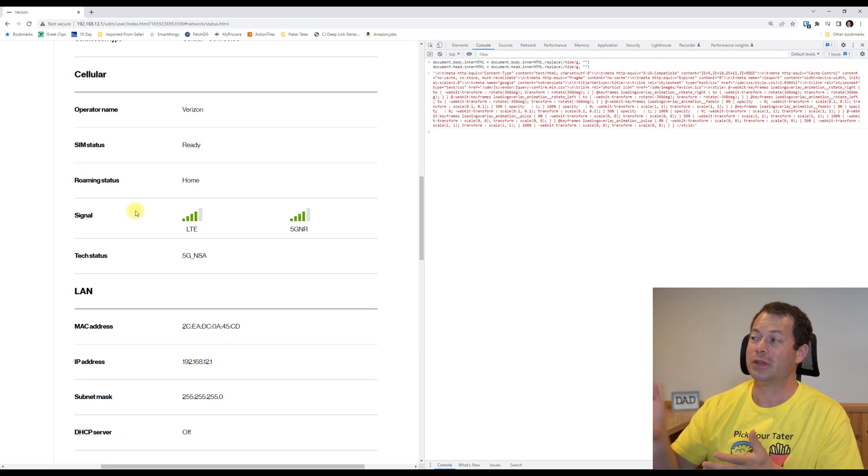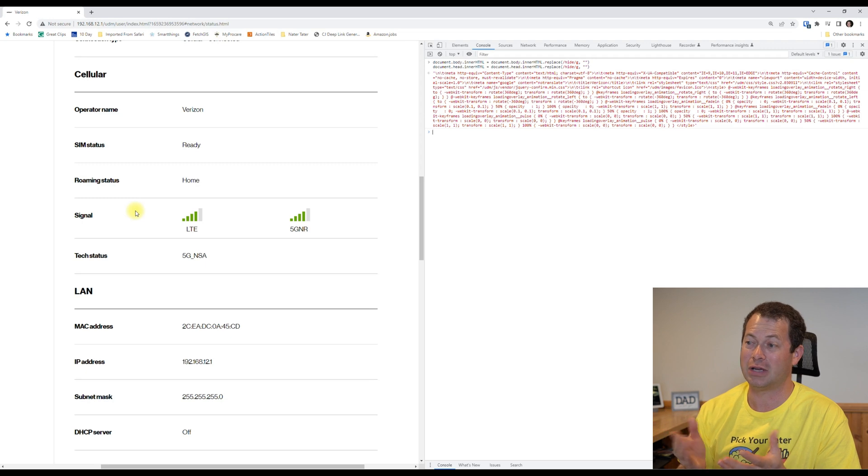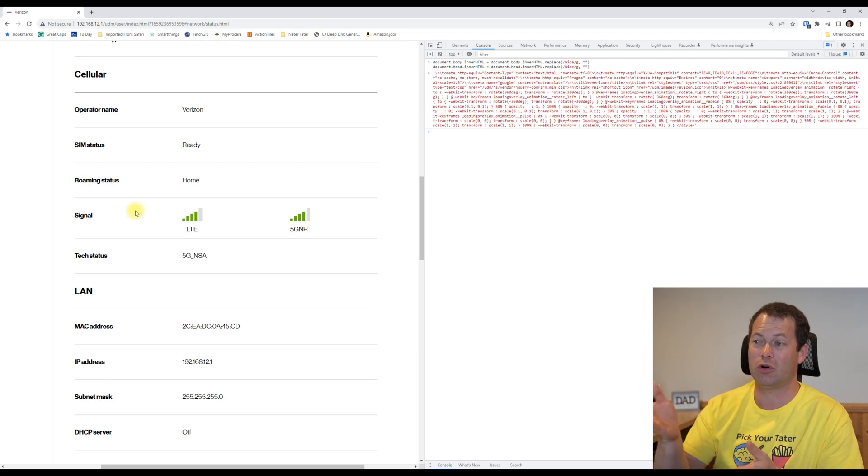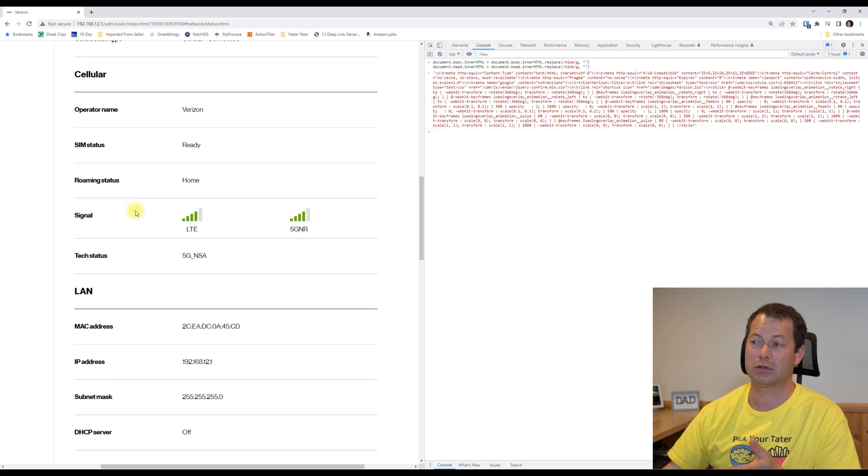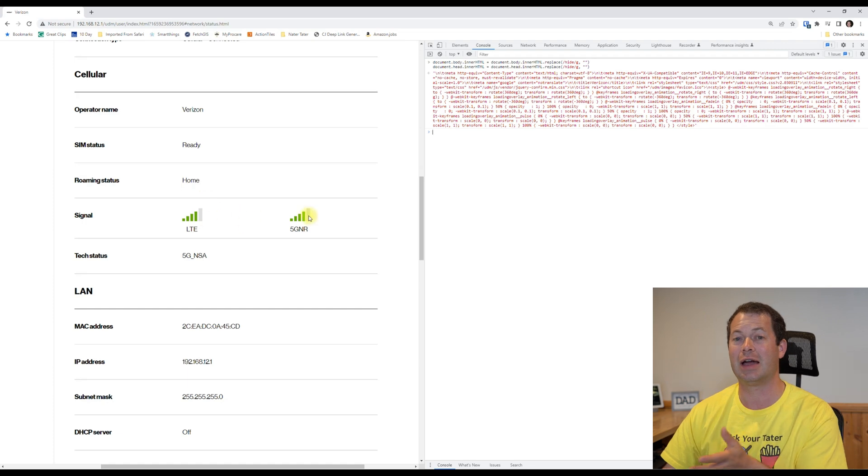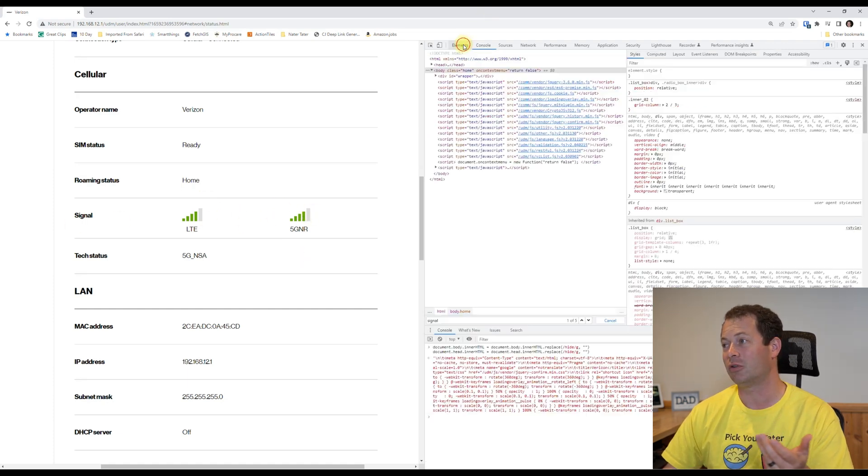So what this code does is it's just a temporary thing, so it doesn't keep this all the time. But now, so long as you are in the current browser, this is now live updating.